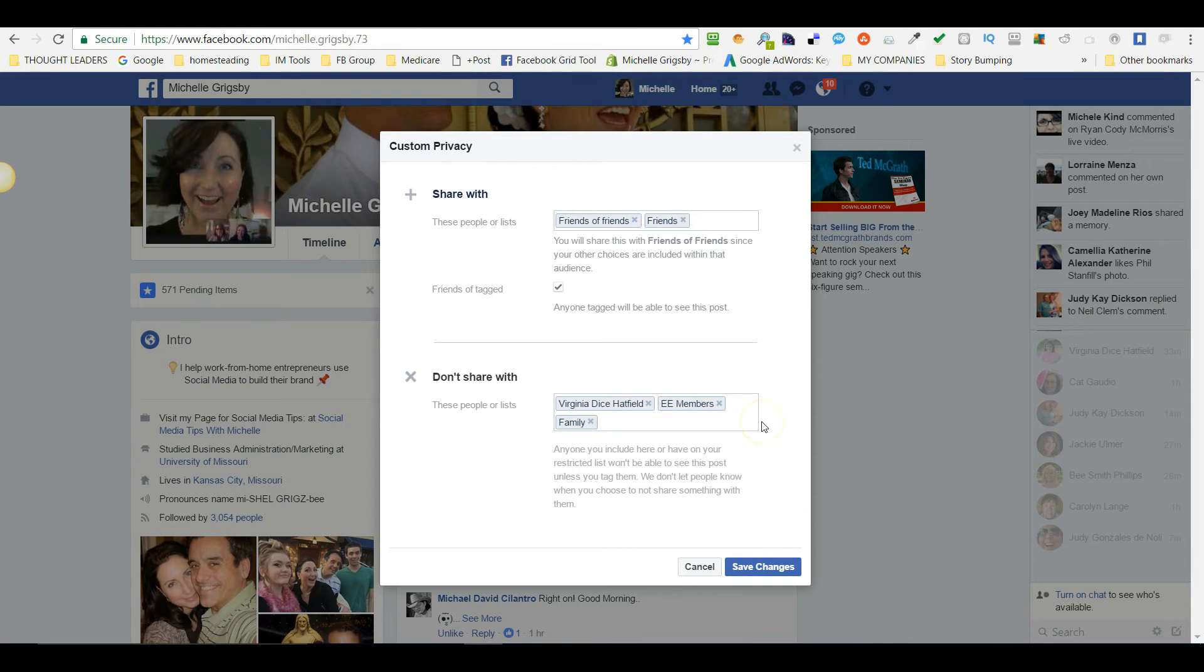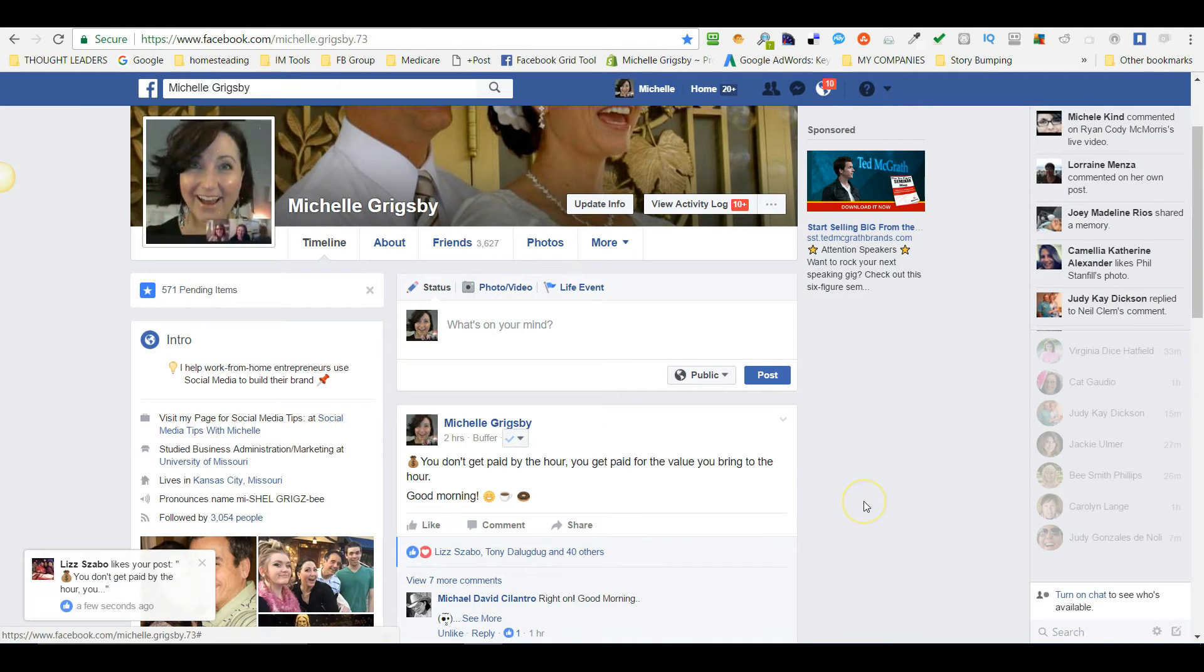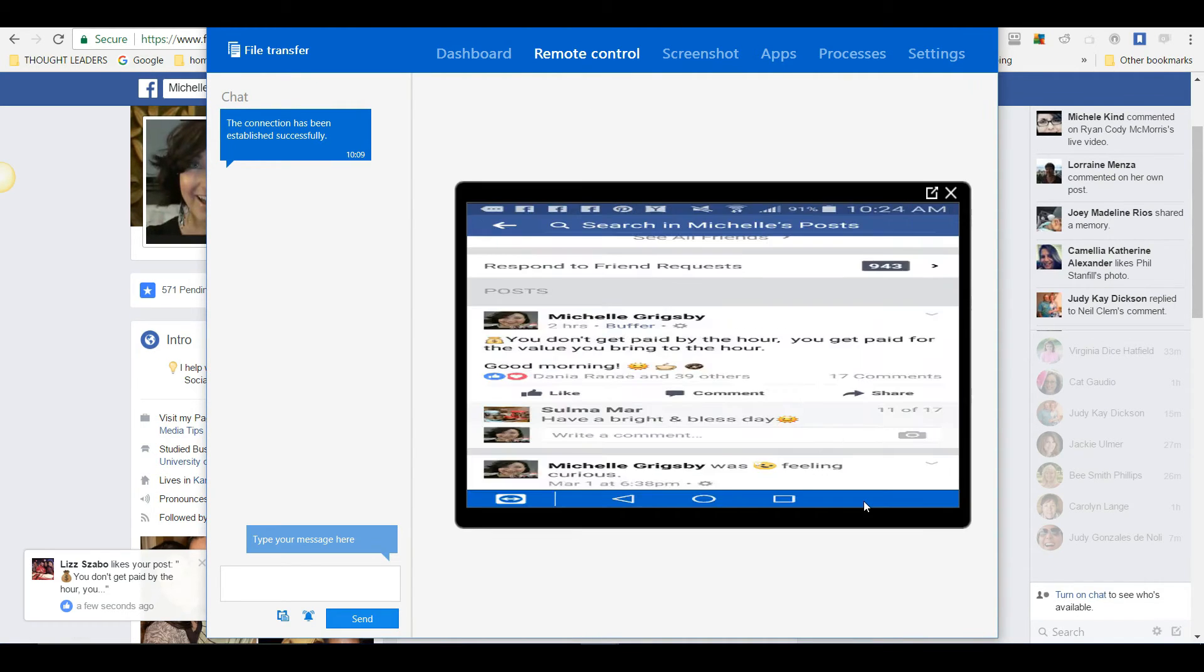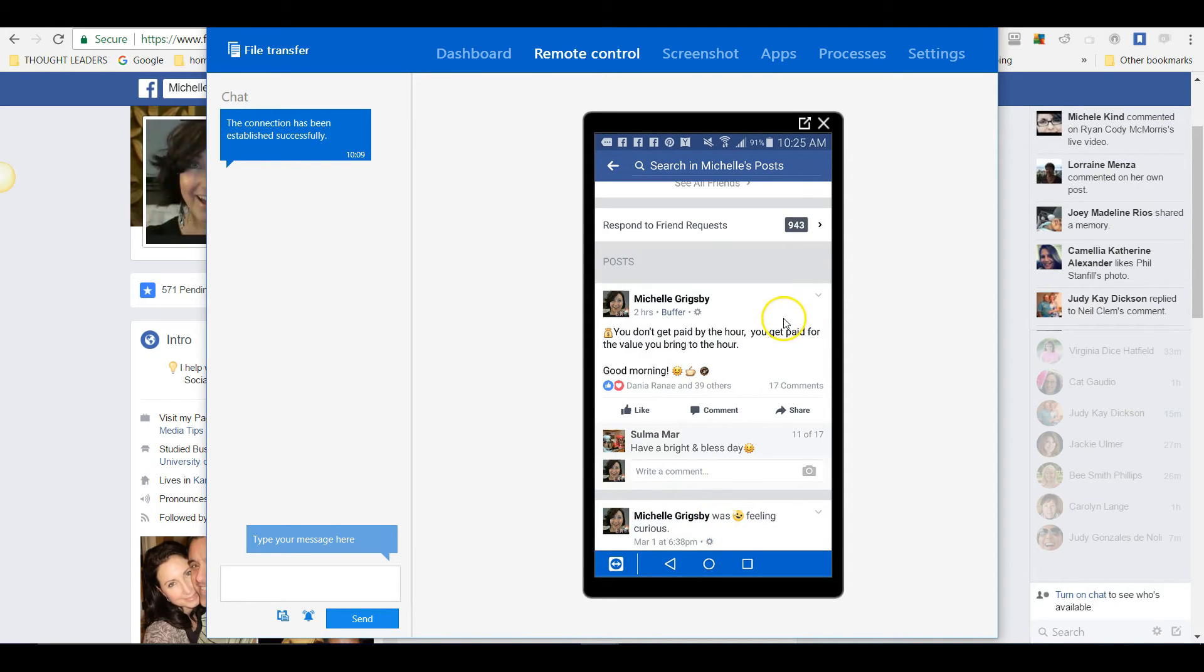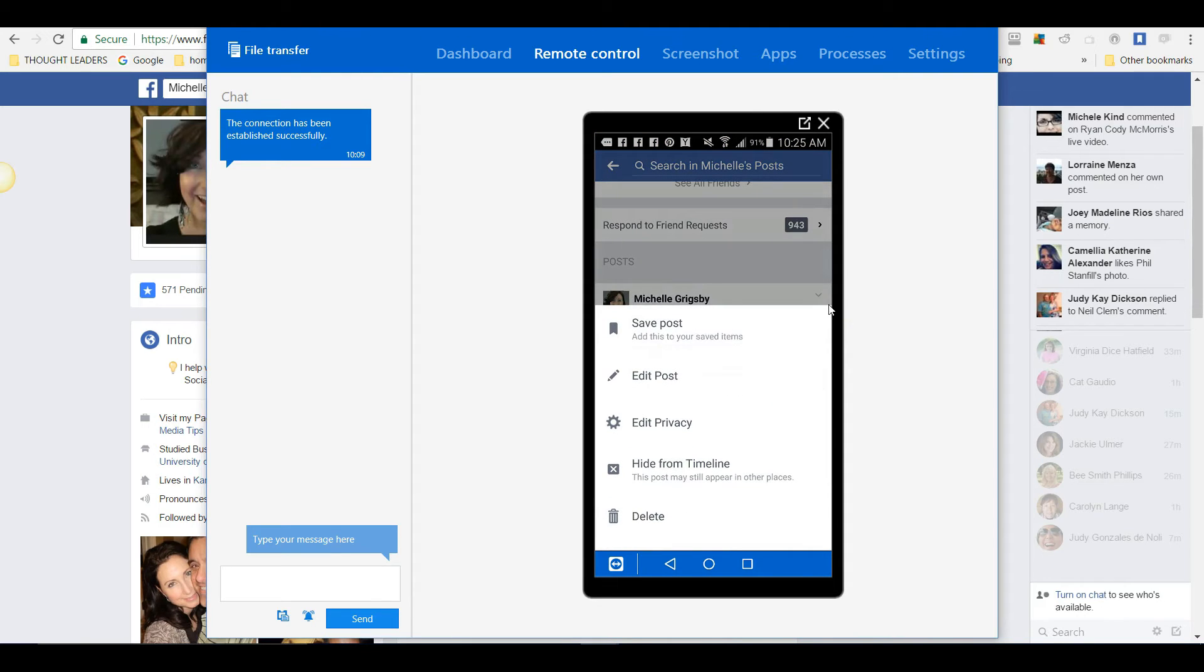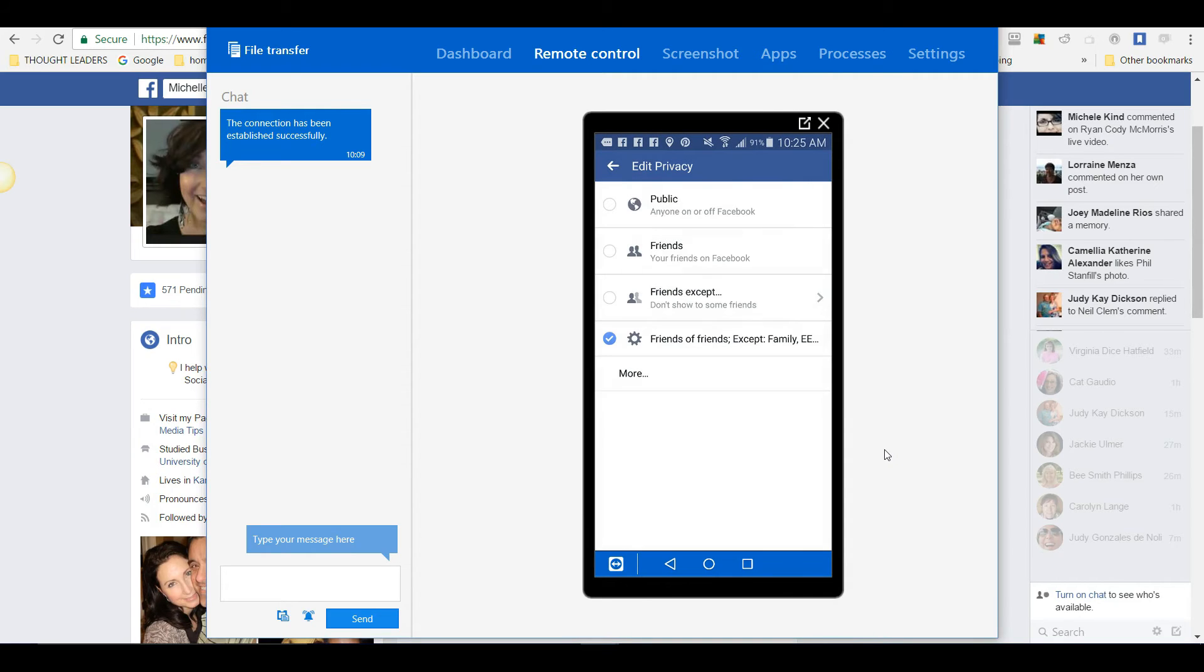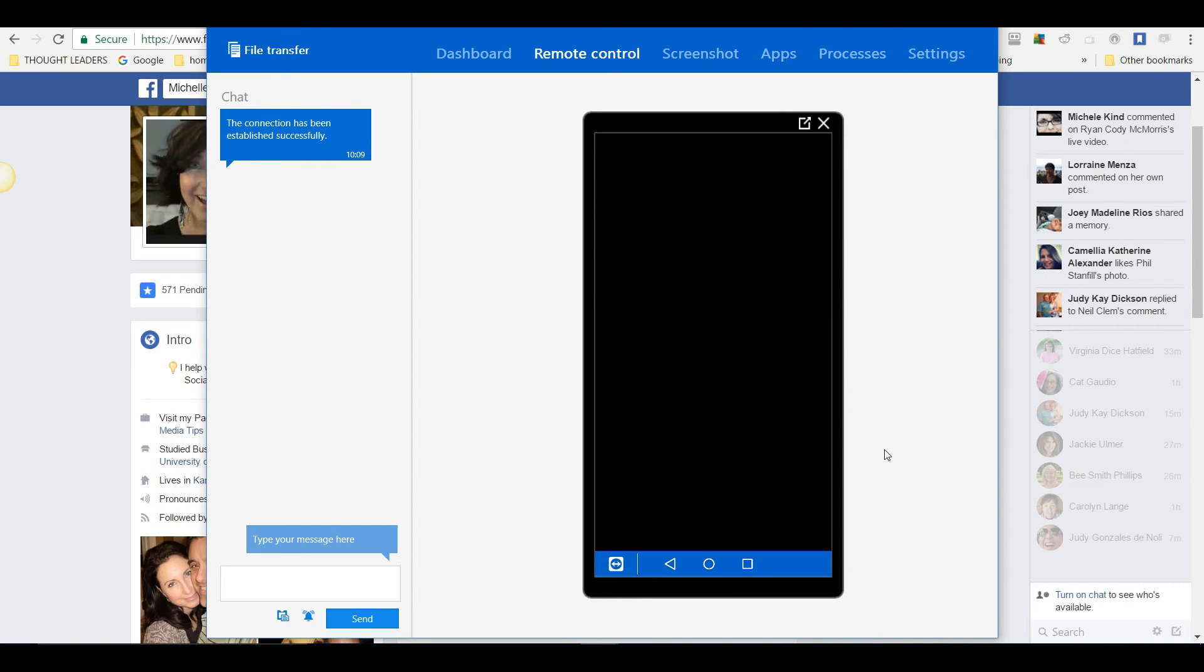Now I'm going to show you how to do it on your phone. On your phone, all you do is you go to a particular post and you click on this little down arrow right there. Tap on that, and all you do is you click Edit Privacy. Then you want to click More and do the same thing.